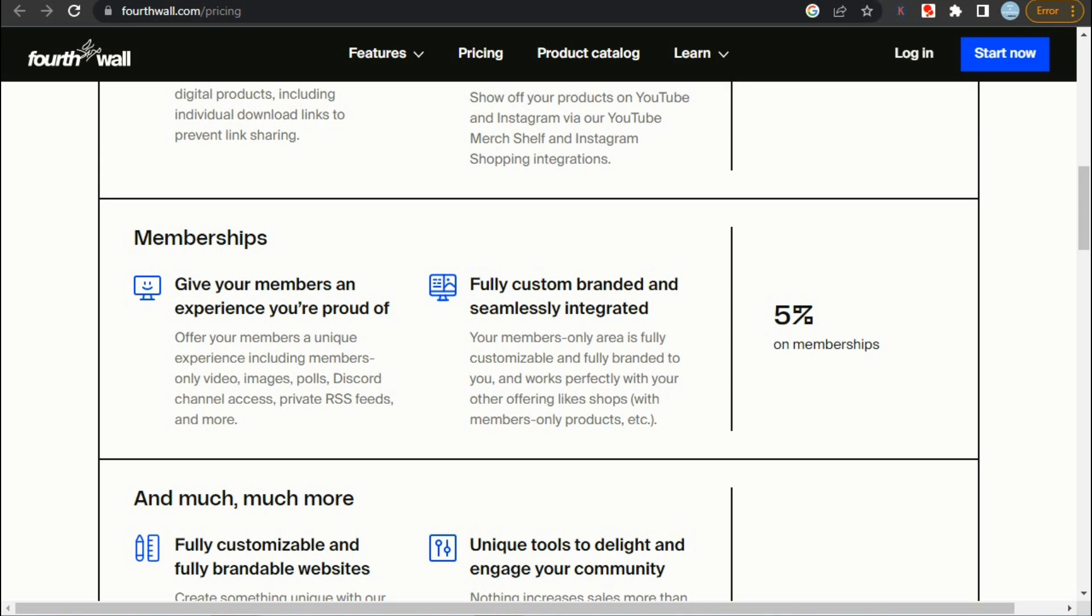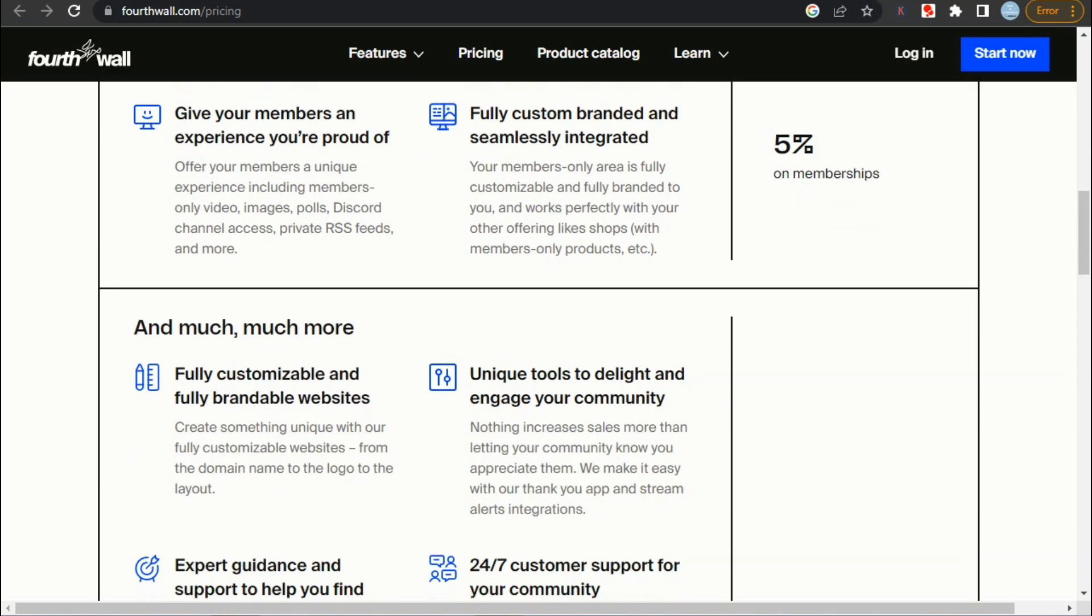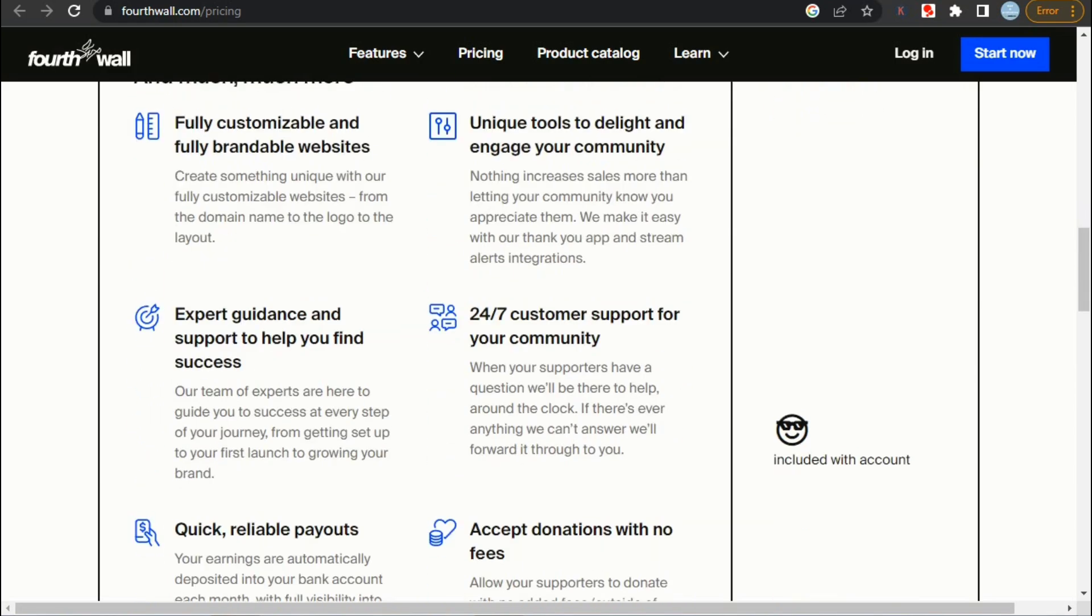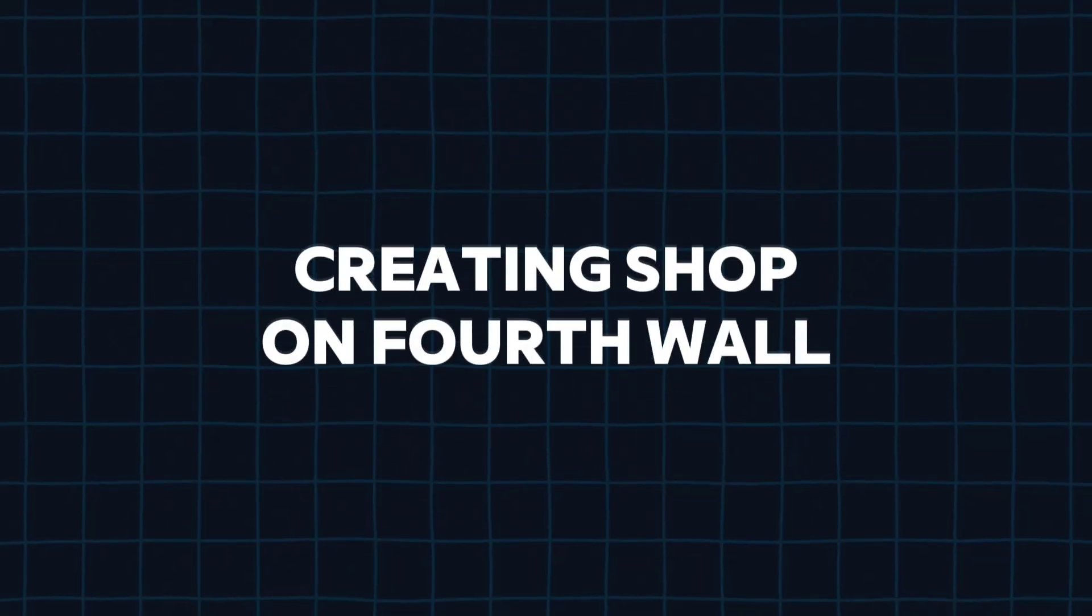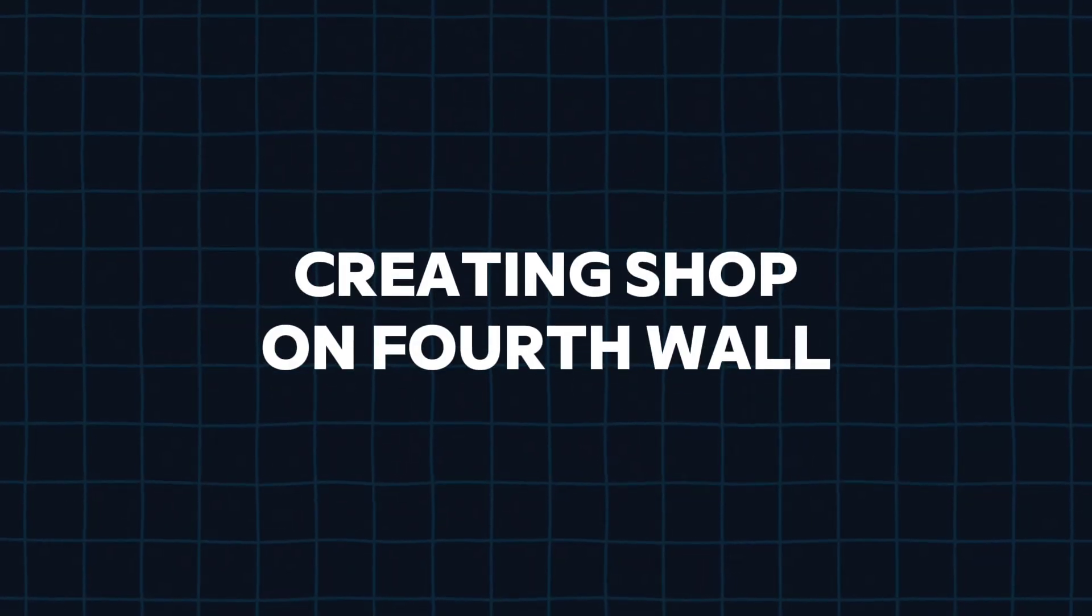So, this video is going to be complete walkthrough of the fourth wall. I'm going to show you how you can create your own shop and upload both physical and digital products. Now let's start with creating our shop.